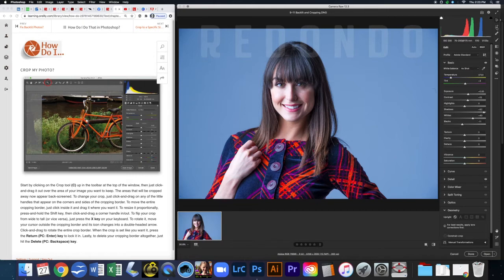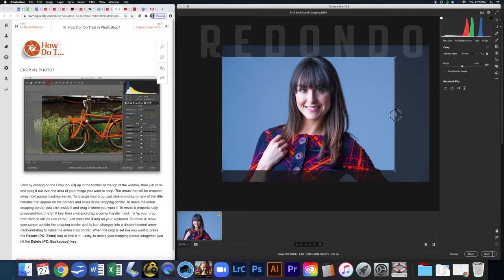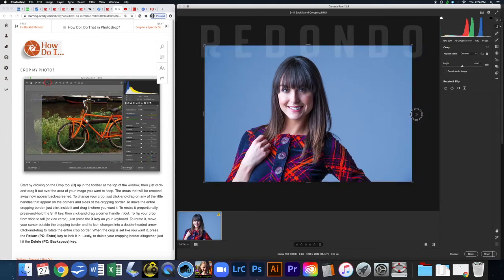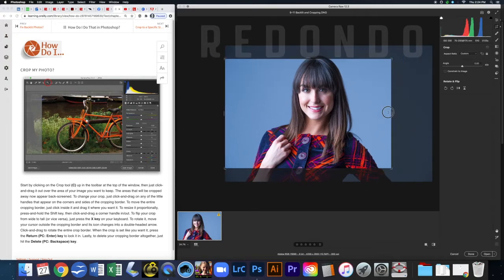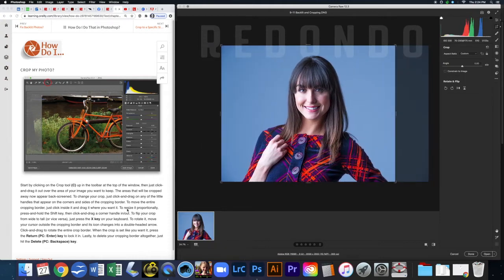In the updated interface, the crop and other tools have moved to the side panel. One thing that has changed: previously you had to hold Shift to maintain the crop ratio, but now it's automatically locked to aspect ratio. If you want to unlock it, just click the lock icon. Go ahead and follow what's in the book and move to the next page to learn more about cropping.